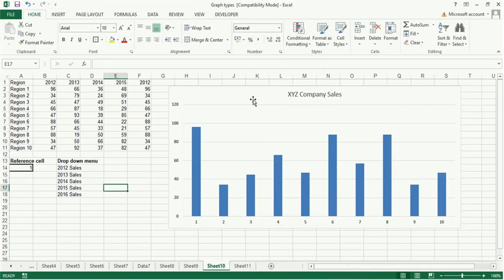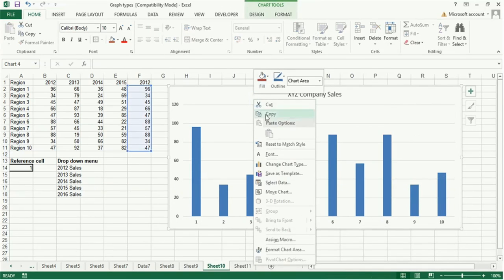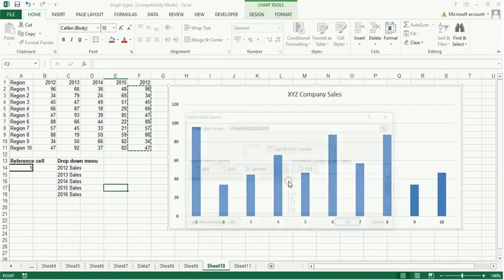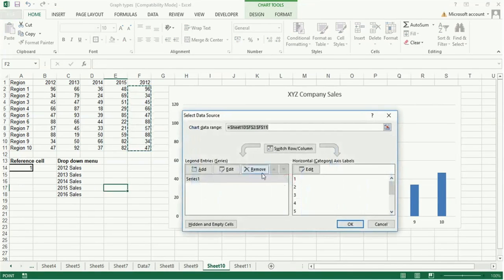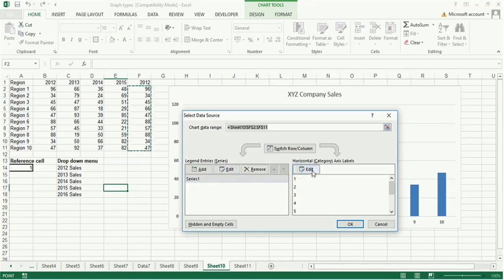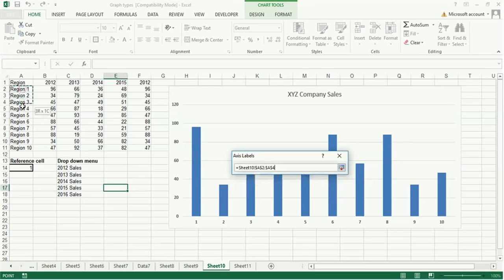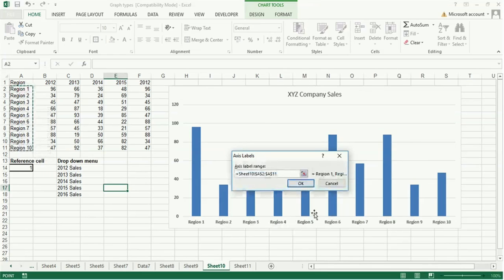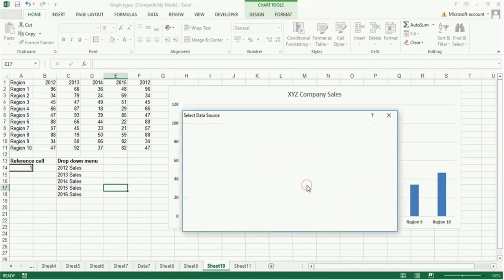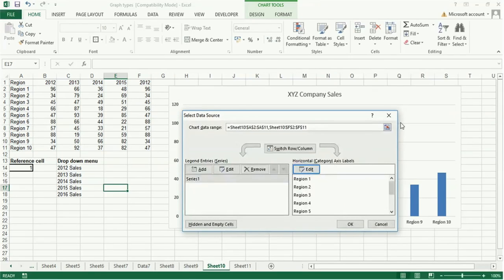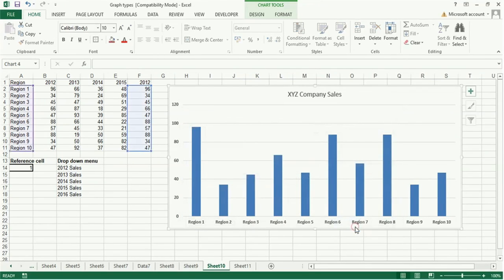Right click on the chart, select data, and this side edit. Select edit and you select this range. Click OK and OK.